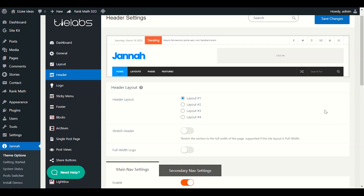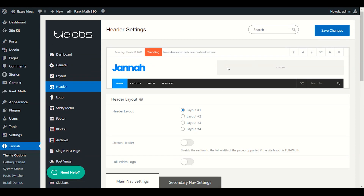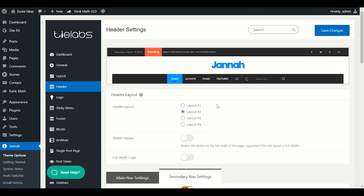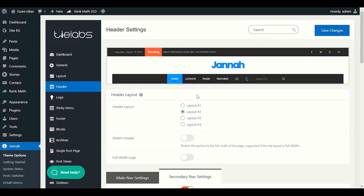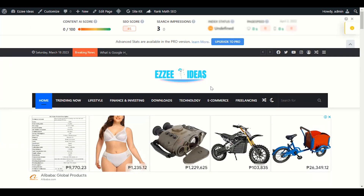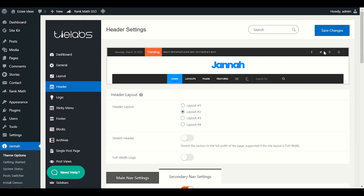Hey guys, this is Preet. Welcome to our another video. In this video we will customize the Jana theme header. If you want to customize the Jana theme in a very simple and professional way, I made this video step by step where I explain in a very easy way how to customize your Jana theme header. Even if you're a beginner, you can make it professional. So stay with me, let's get started.